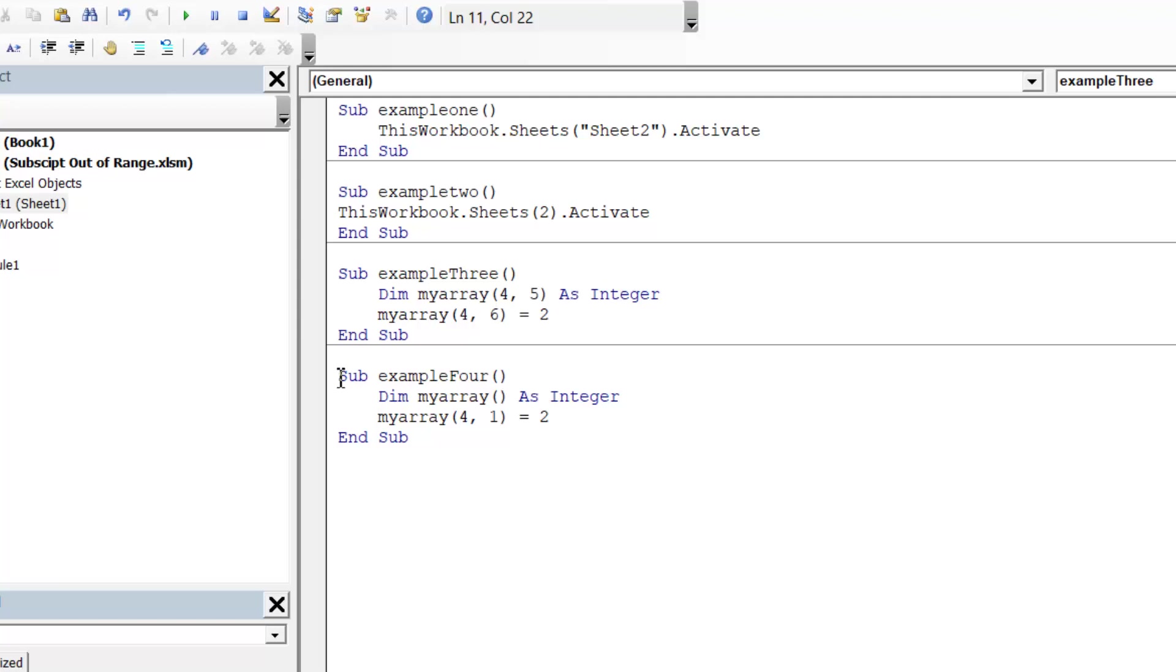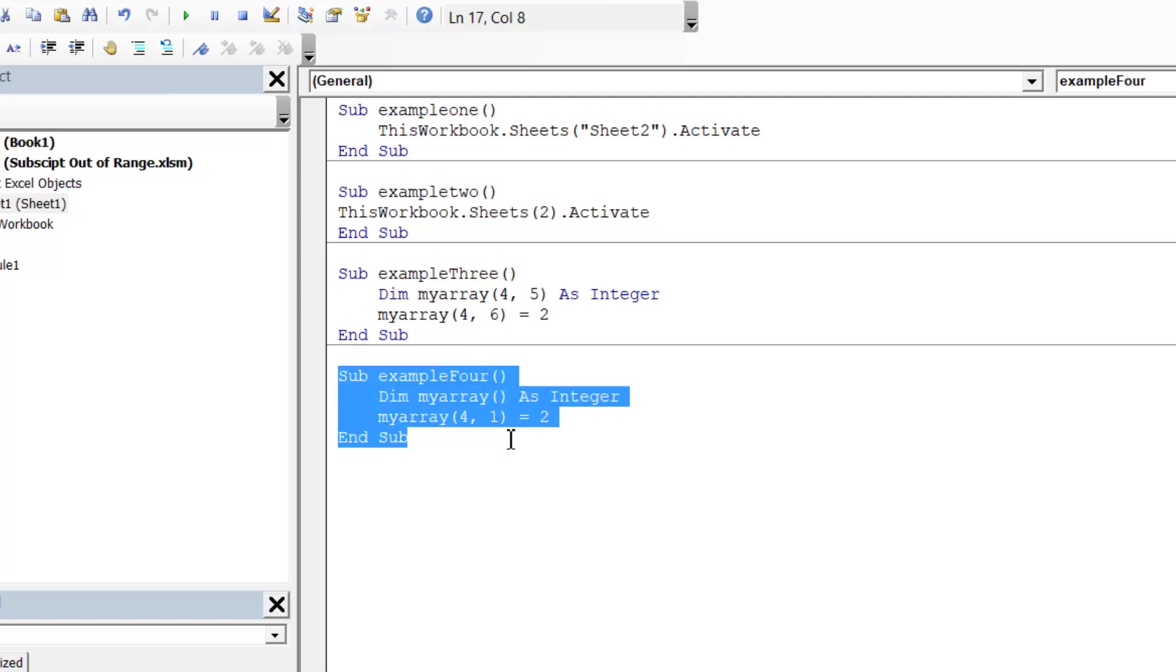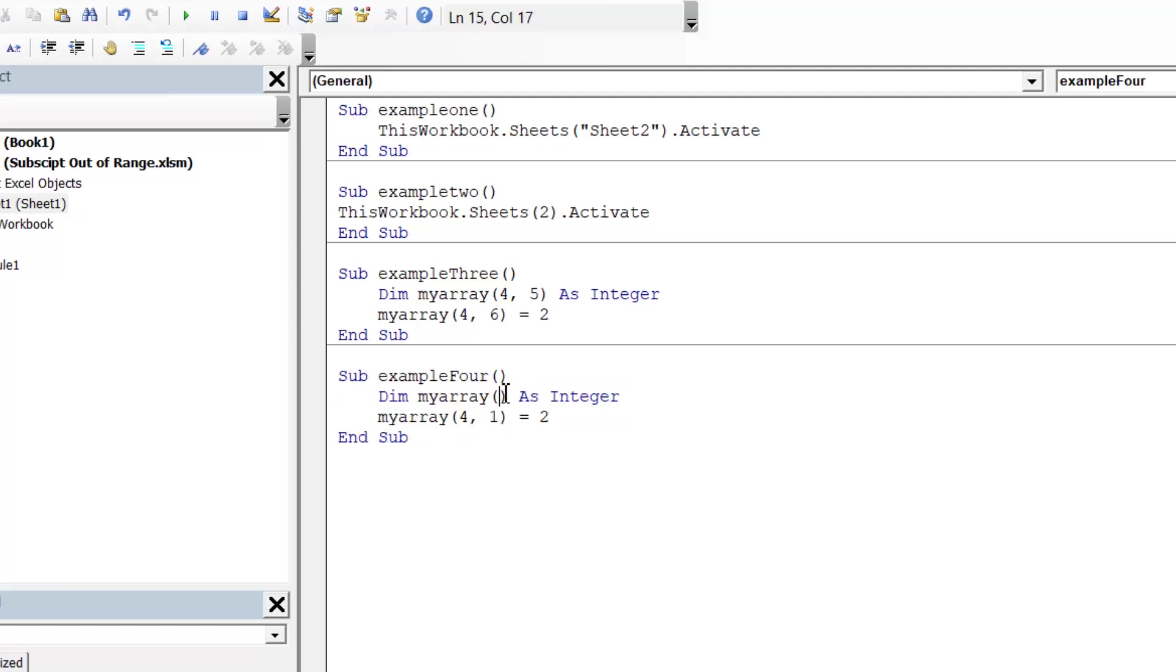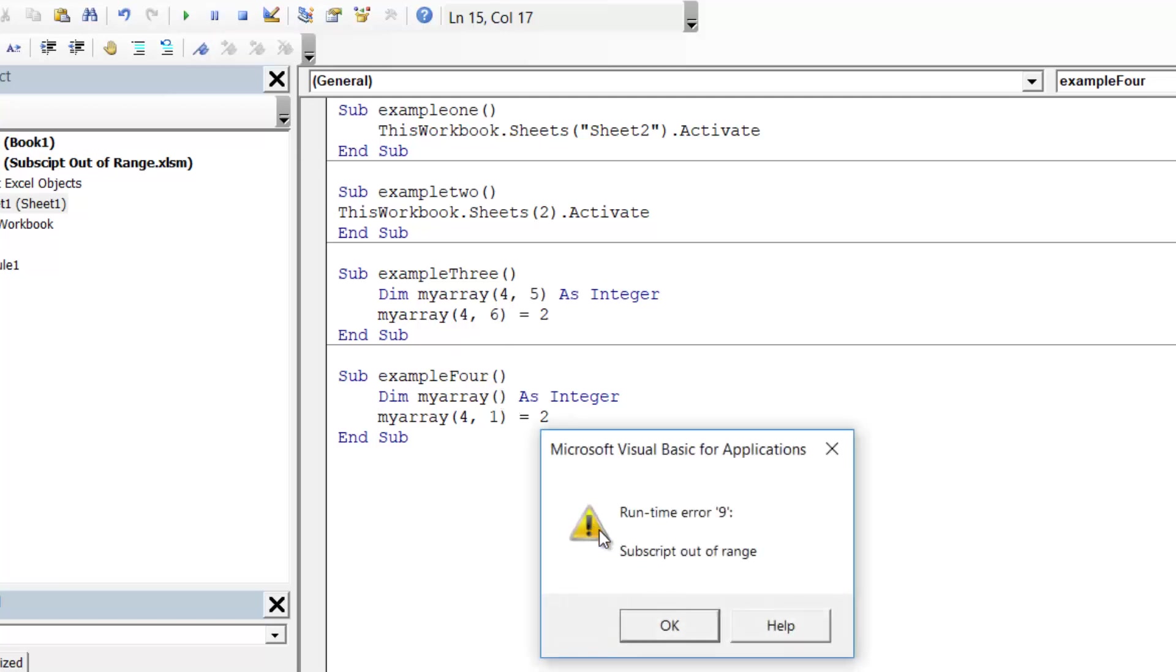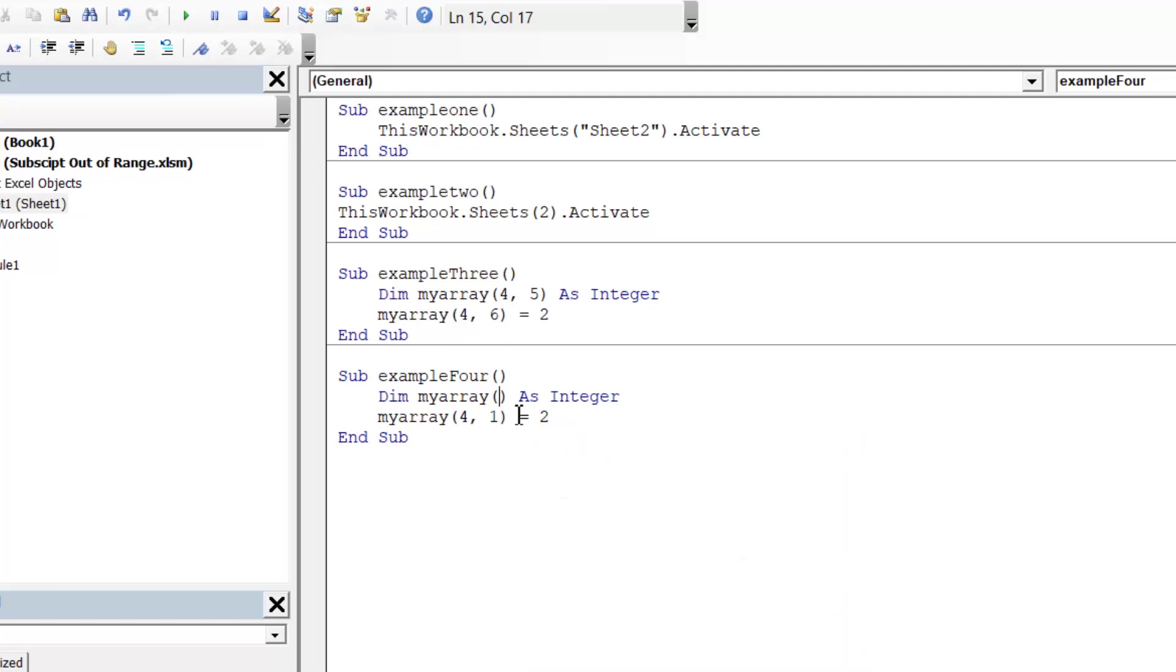And also finally, it will happen if you forget to put in your actual dimension sizes in your array. So if I press play on this, it subscripts out of range even though the 1 is less than 5, and that's just because I haven't declared it at all and Excel doesn't support kind of dynamic arrays where it can just be any amount added in.